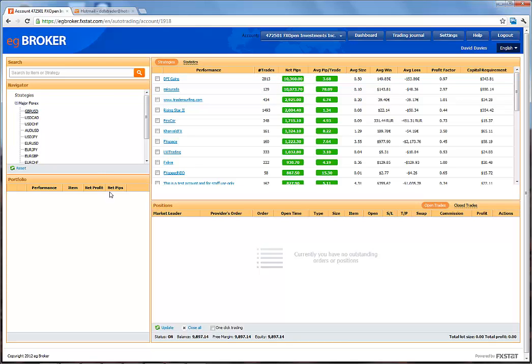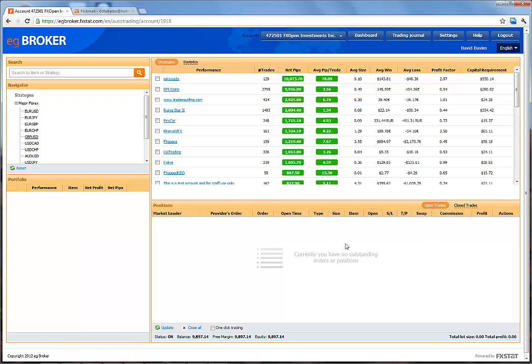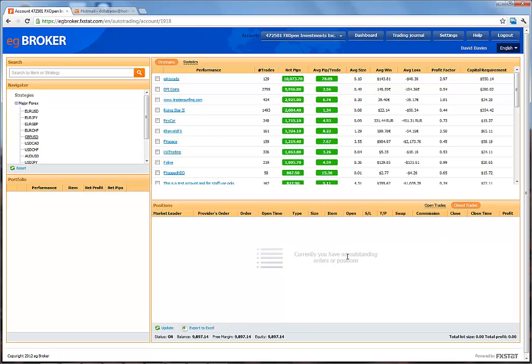In the Portfolio window, we can view and manage strategies we've added from the Strategies window. In the Positions window, we can view all currently open trades, or switch to view all closed trades.